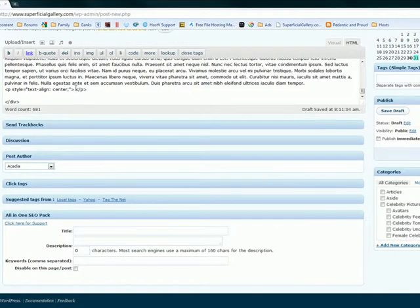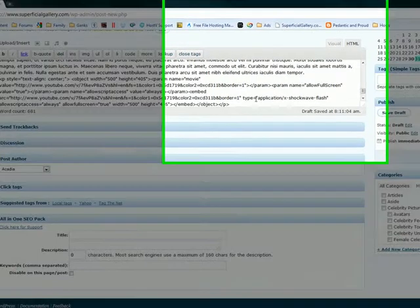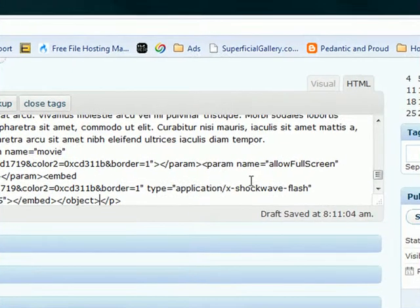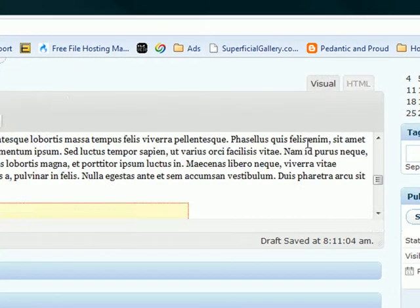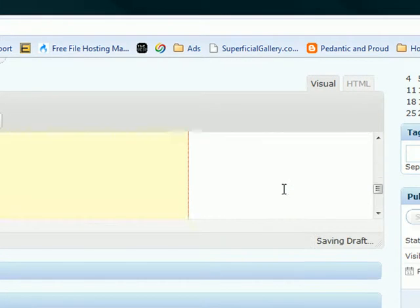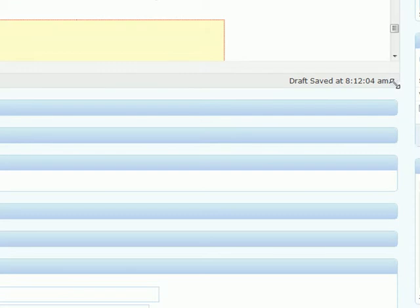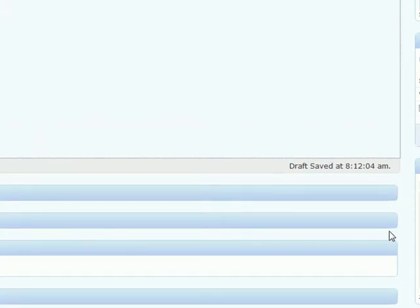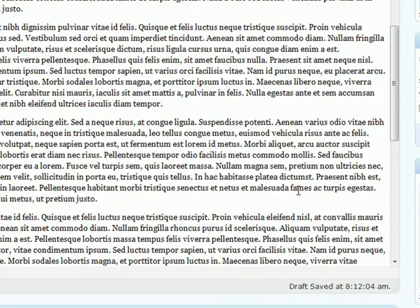And you put it in between the paragraph tags. And then you click back over to visual. And you'll see that the video is all nicely placed in the middle.